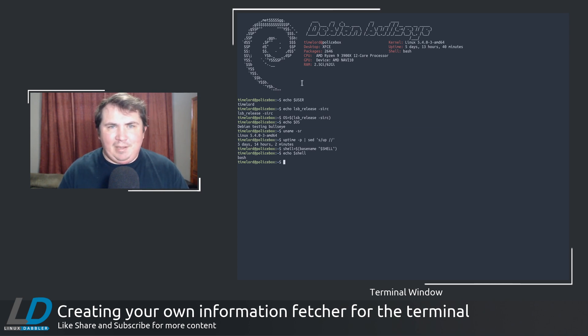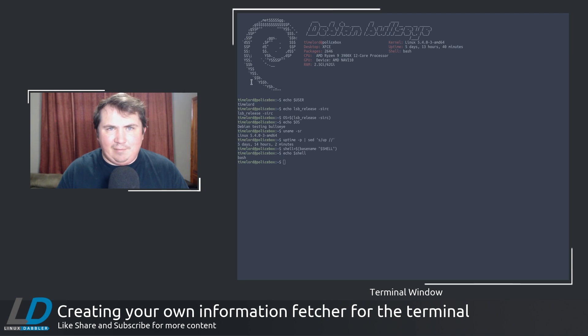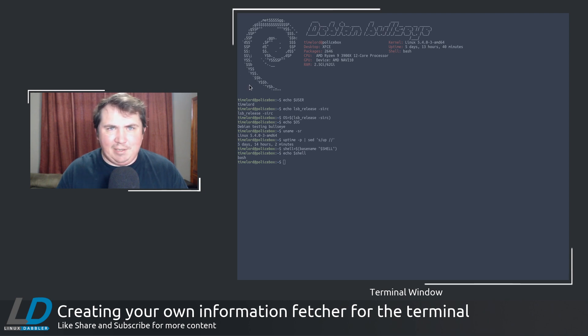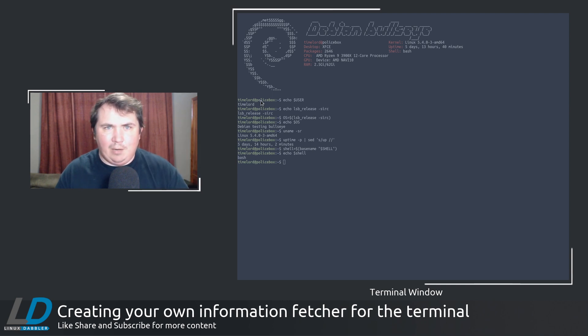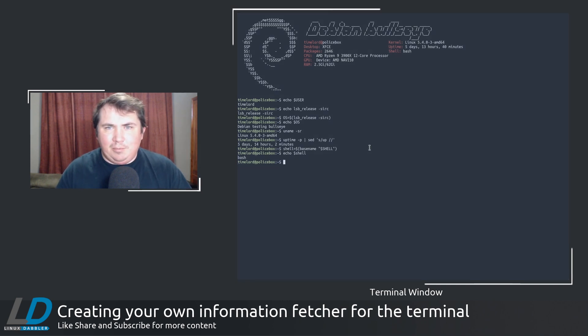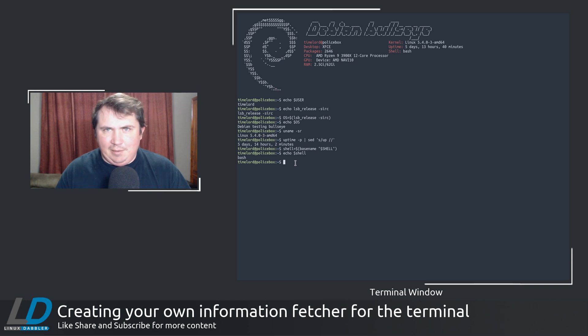And those are just the simpler ones that I used. To get the CPU, this one's kind of a long command because I had to pipe things through sed several times just to get the syntax, to get the wording the way I wanted it. So I'm just going to paste this in because it's going to take a minute.